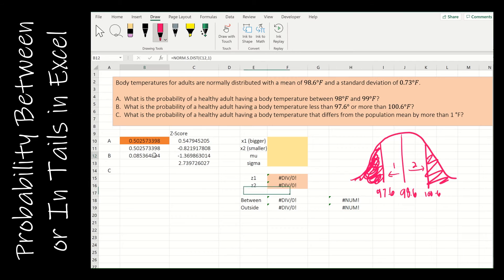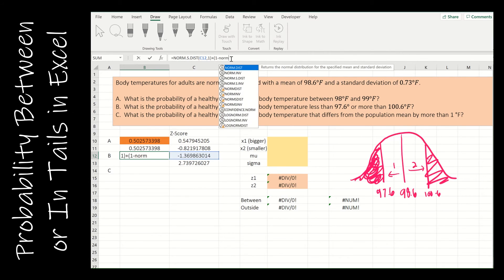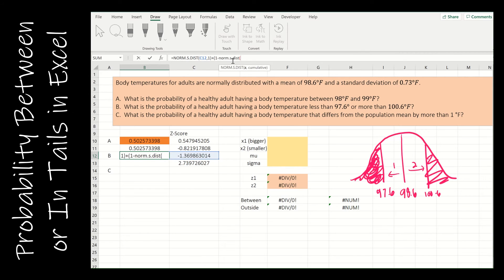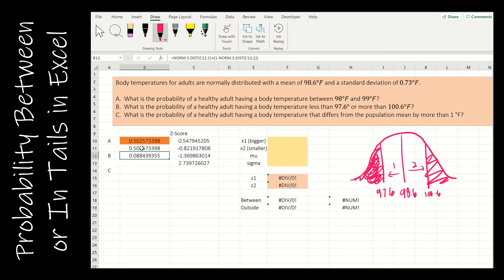Now I need to add the other tail area. To find the area to the right, I add: open parenthesis, 1 minus NORM.S.DIST of the z-score on the right, close parenthesis. That's all I have to do — I'm just adding two tail areas together. I could do the same thing without z-scores using NORM.DIST and entering the mean and standard deviation, but since I already found the z-scores, I'll stick with that approach.